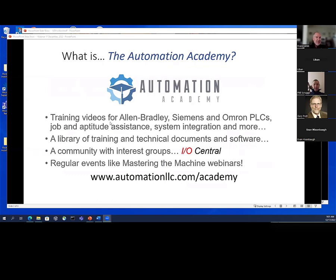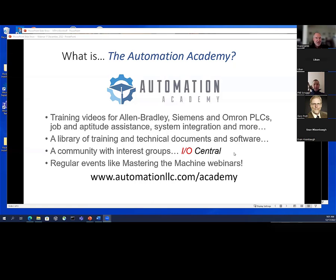What is the Automation Academy itself? I have a lot of training videos on there, along with a library of training materials, technical documents, software, and some of my books. There is a community — IO Central — which, as I mentioned, I may need to rethink a little bit.